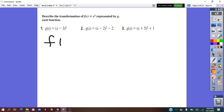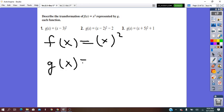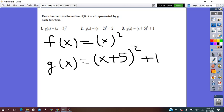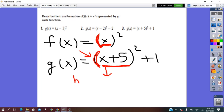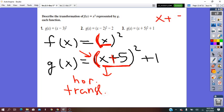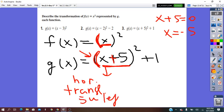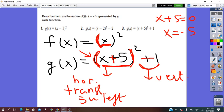Last in this group: f(x) = x², and g(x) = (x + 5)² + 1. Left of the bracket: no change. Inside the bracket, x became x plus 5 — transformation is horizontal translation. Solving x + 5 = 0 gives x = negative 5: horizontal translation 5 units left. After the bracket, plus 1 is outside, which means vertical. Plus means translation: vertical translation 1 unit up.